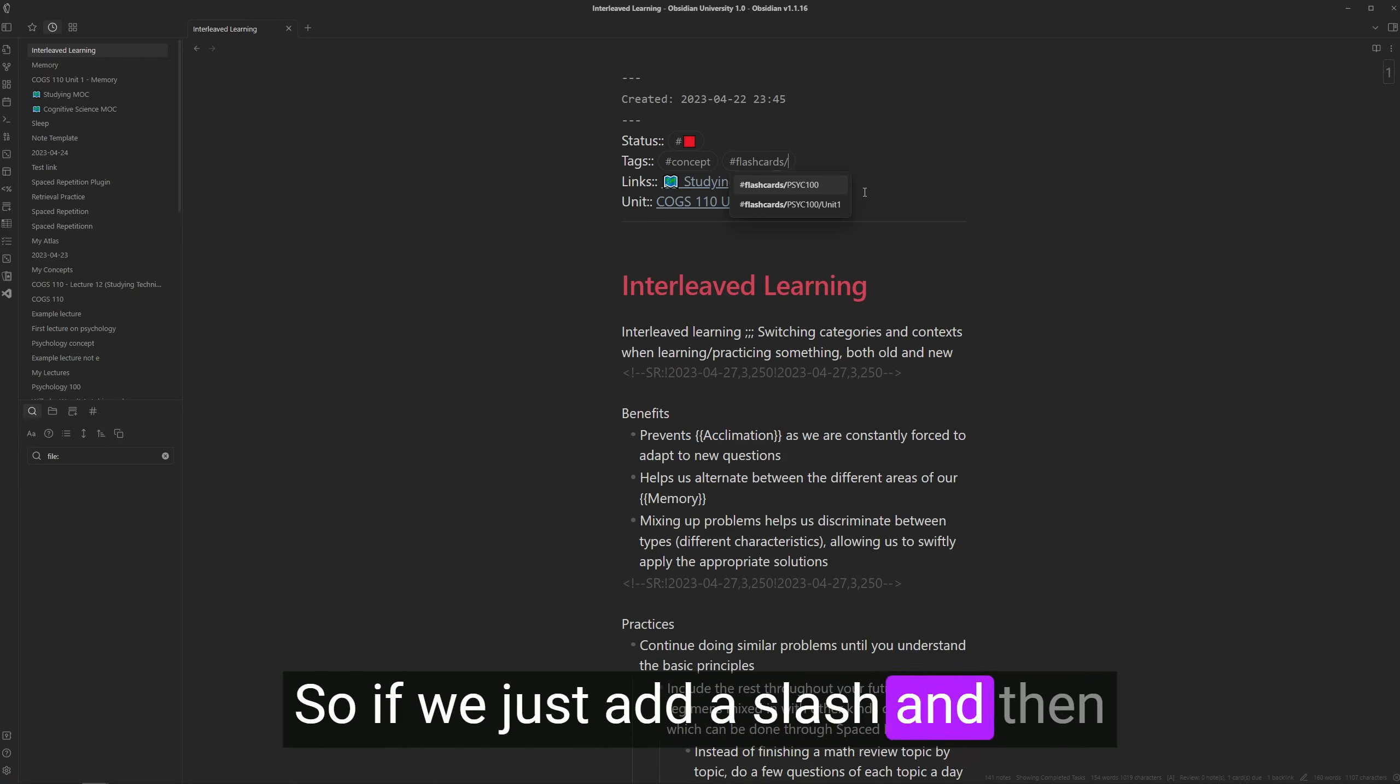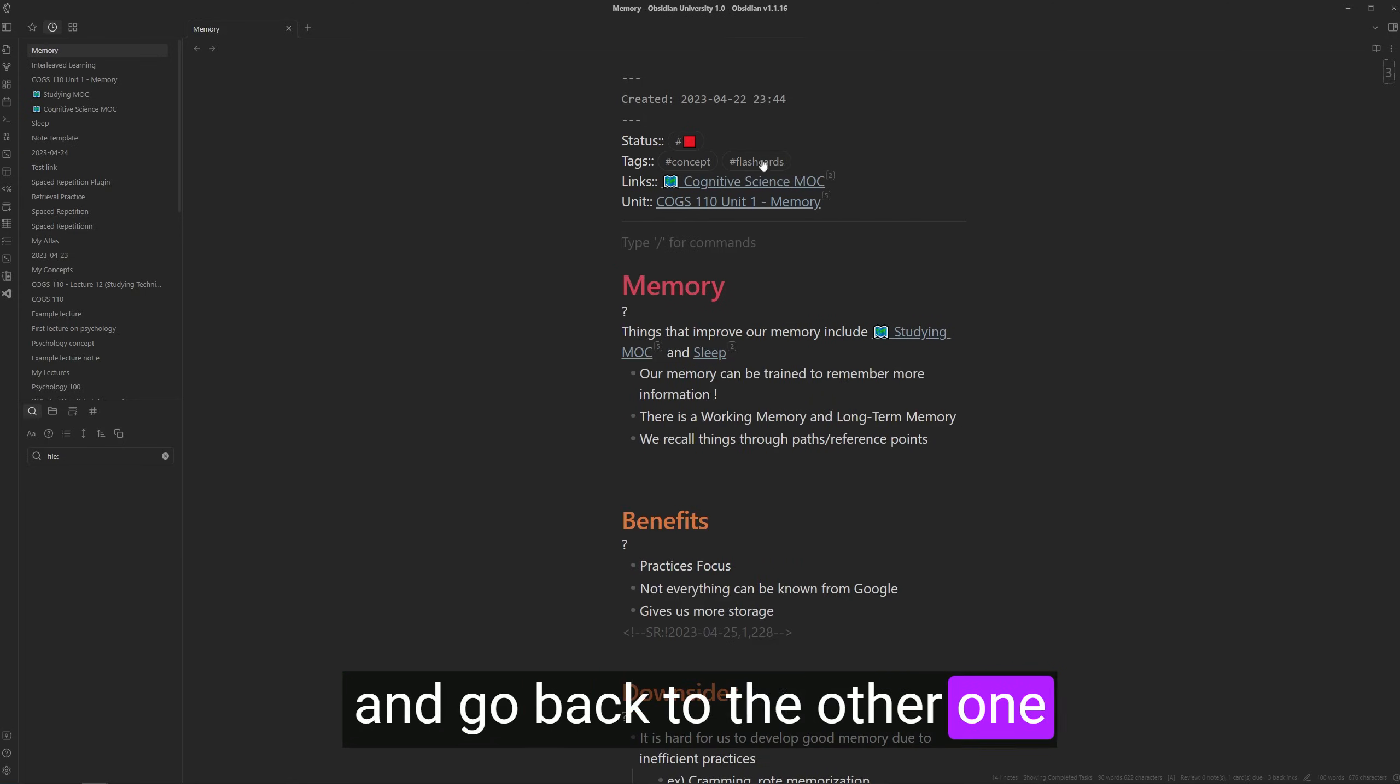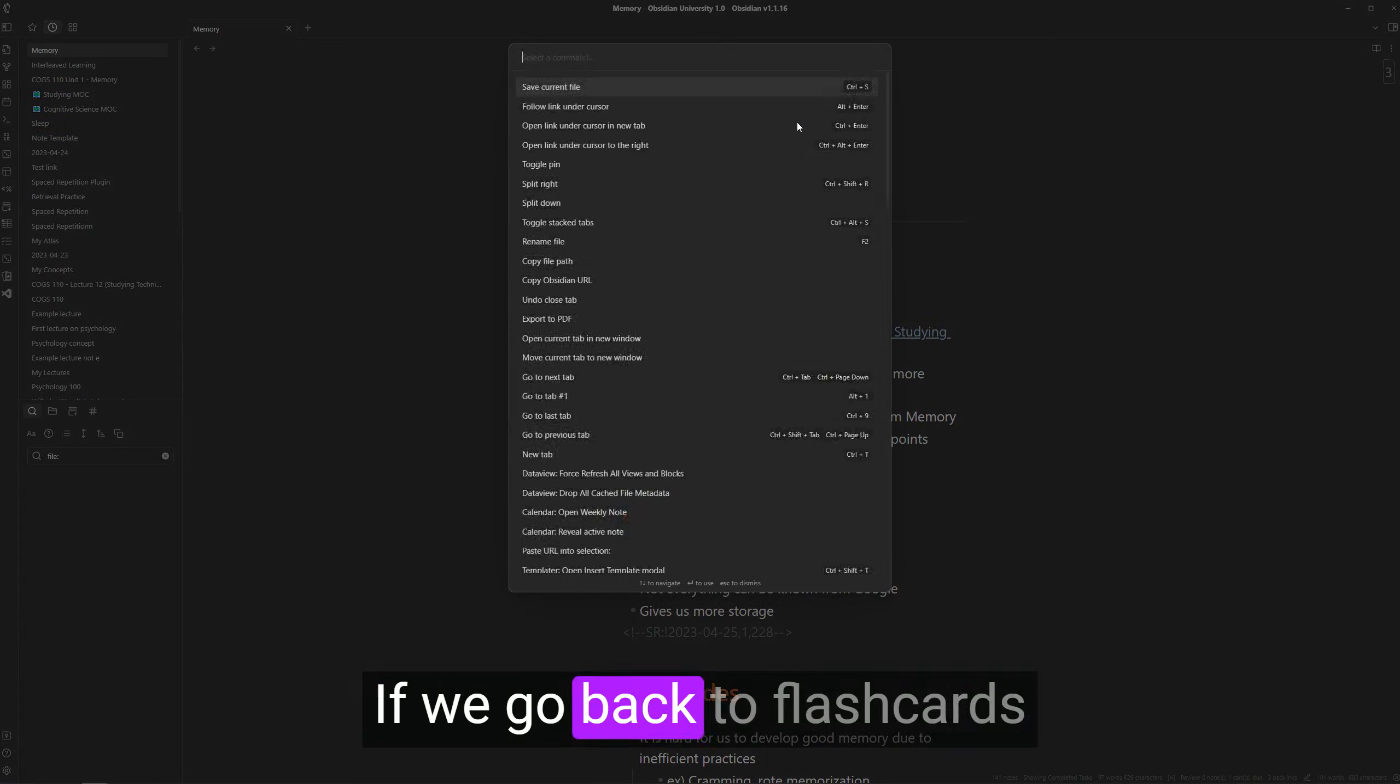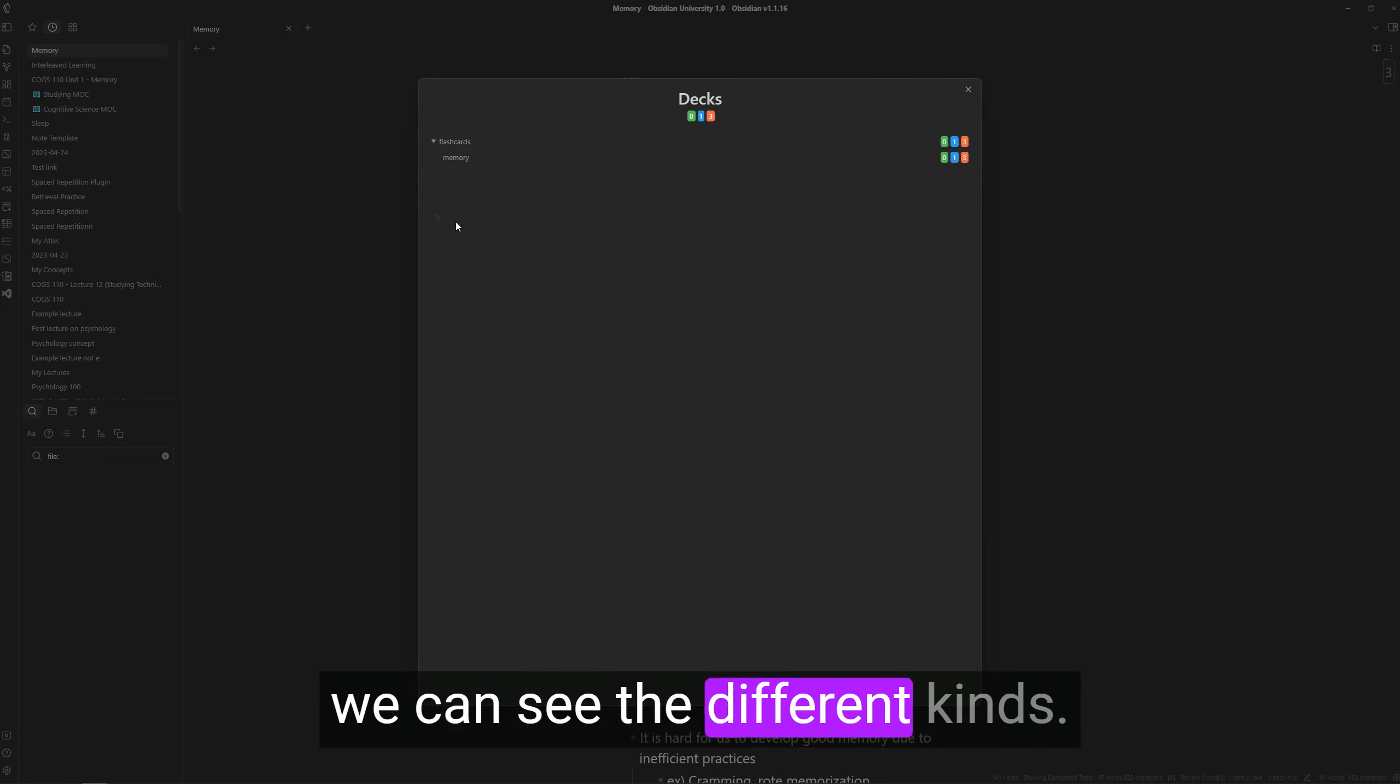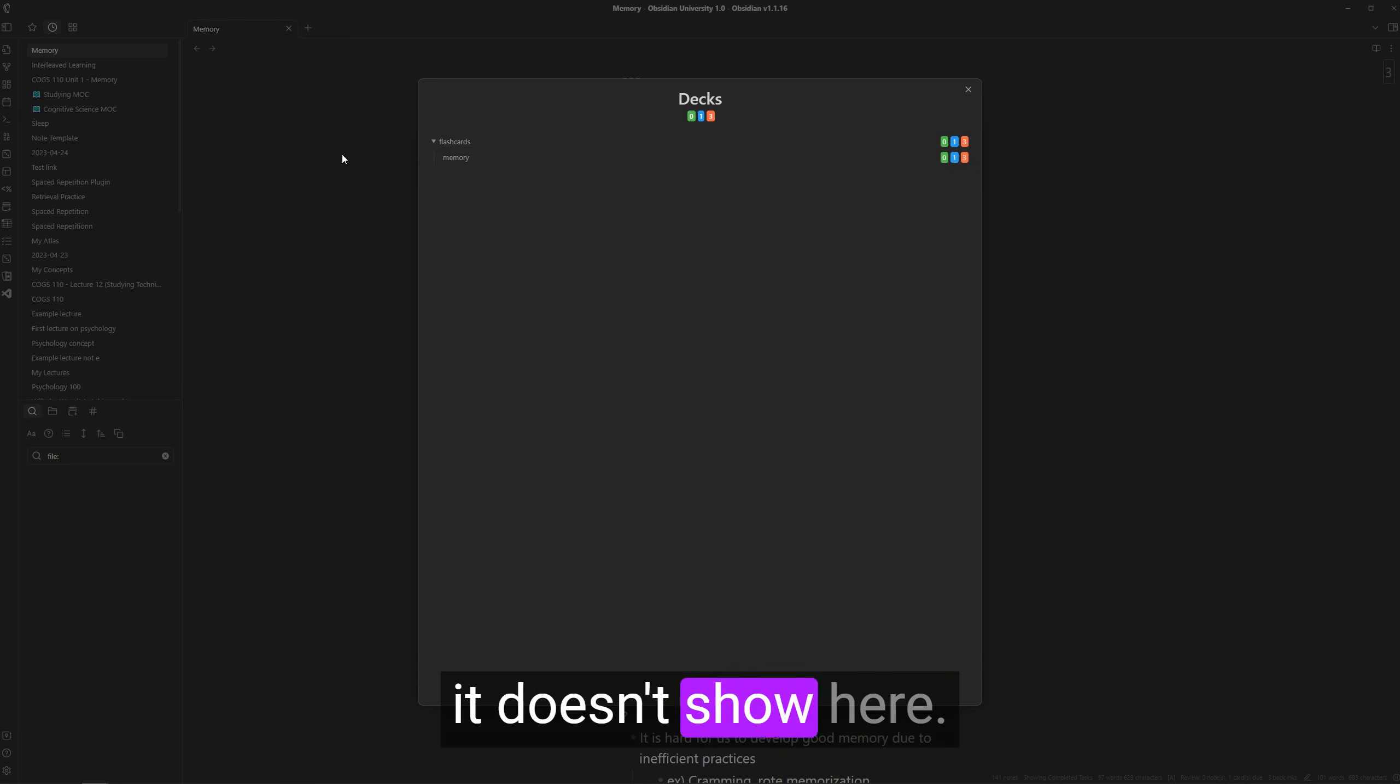So we can separate them using nested sub tags. So if we just add a slash and then change this one to interleaved. And go back to the other one and add slash memory to it. If we go back to flashcards again and open up flashcards, we can see the different kinds. But since we already finished all the flashcards in interleaved, it doesn't show here.